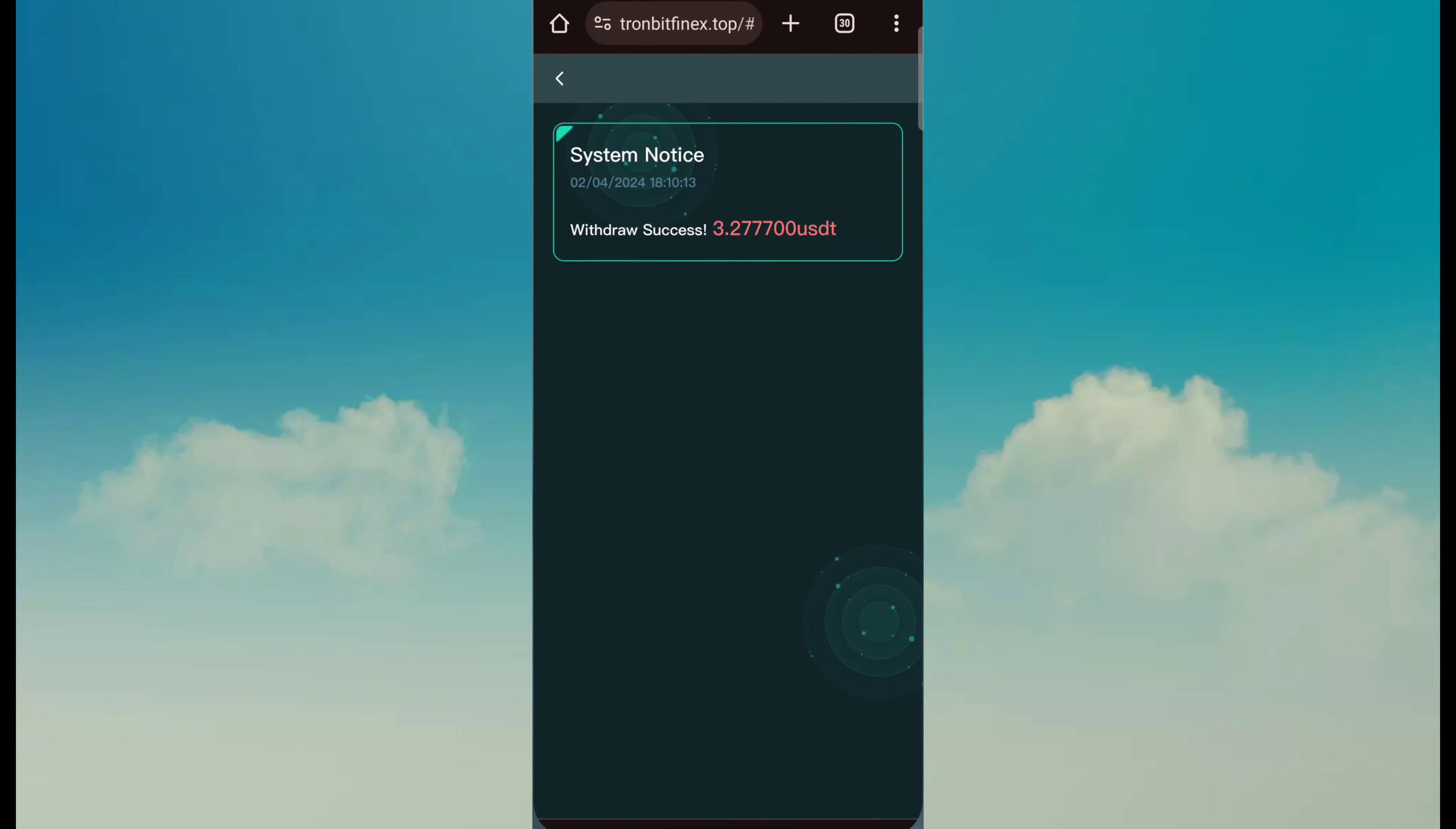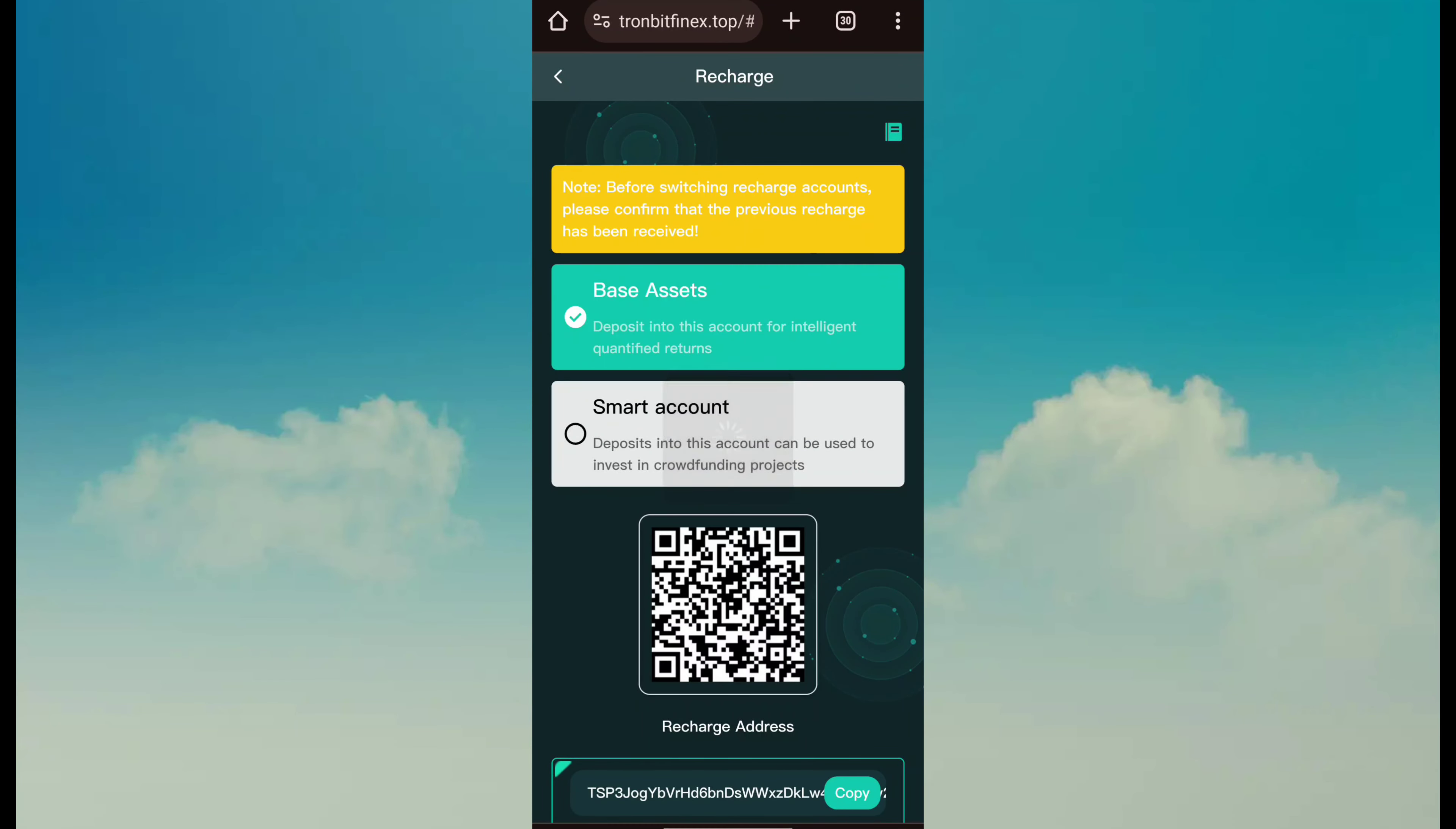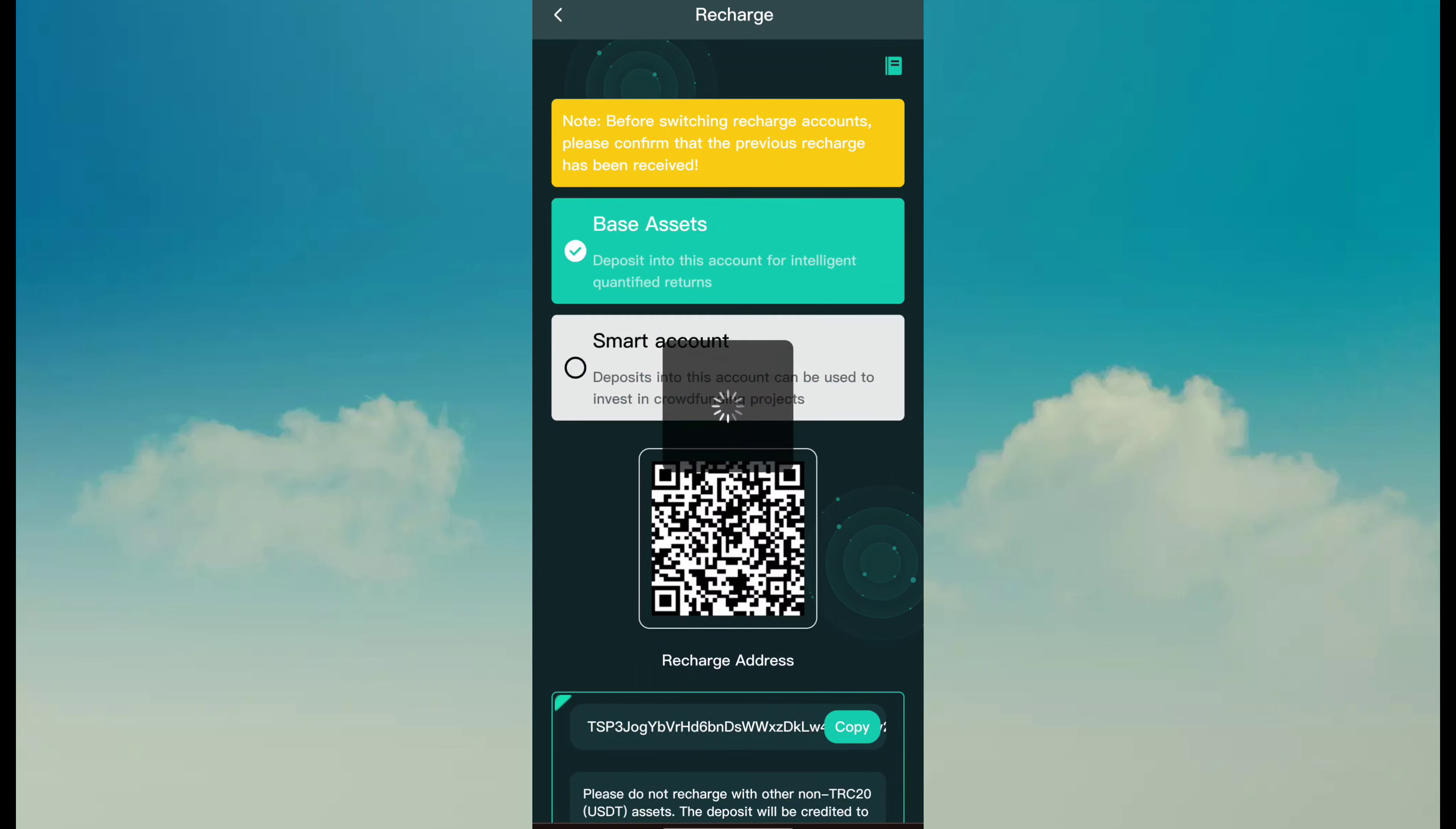So if you want to earn money through this site, just go back to homepage and click on recharge button. Then simply here I show two ways: base account and smart account. So simple, choose base account and copy address.